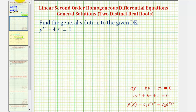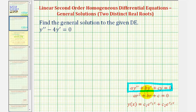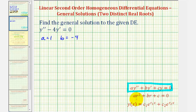Let's take a look at a second example. This fits the form of a linear second order homogeneous differential equation with constant coefficients, but notice there is no y term, and therefore c would be zero. So a equals one and b equals negative four. The characteristic equation is r squared minus four r equals zero.